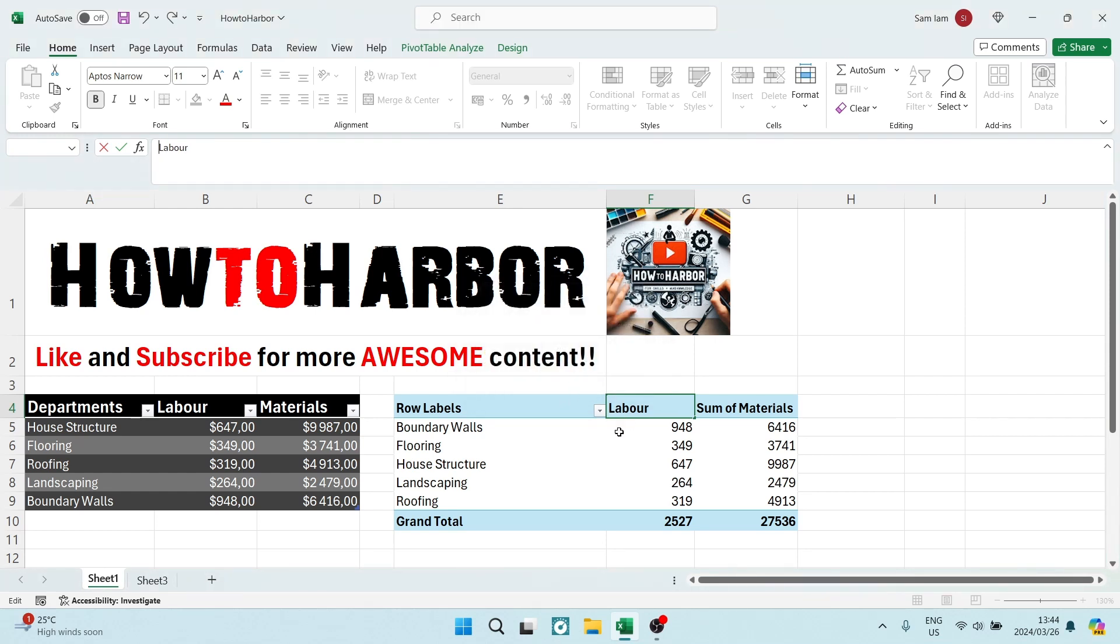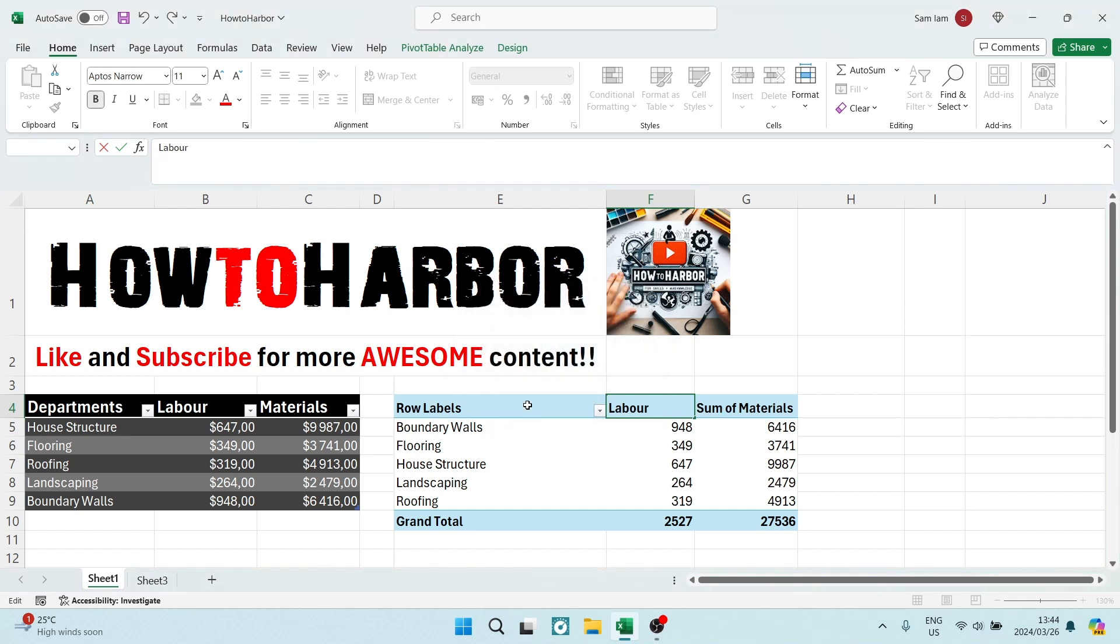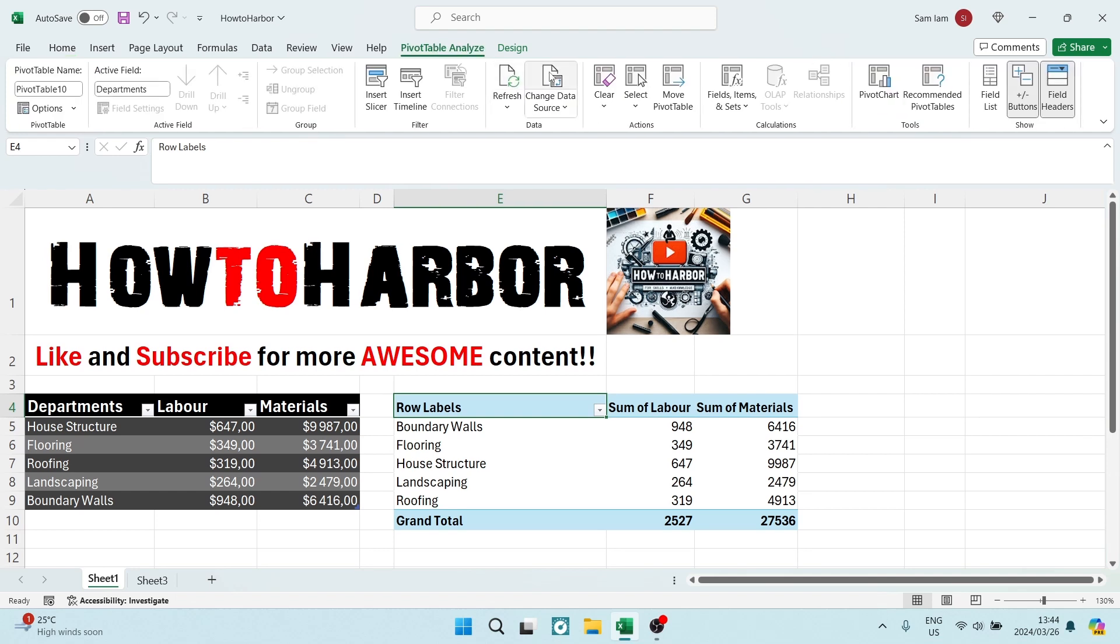So if this doesn't work, what you can do is go into the pivot table analyze. You're going to select any area of your pivot table and you're going to go up to pivot table analyze.